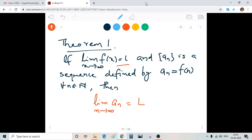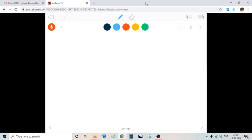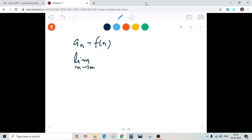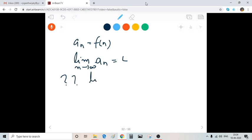Let's think about the converse of this theorem. That means: suppose a_n = f(n) for some function f, and the limit as n tends to infinity of a_n equals L. Does it mean that the limit as x tends to infinity of f(x) is also L? Is it true?